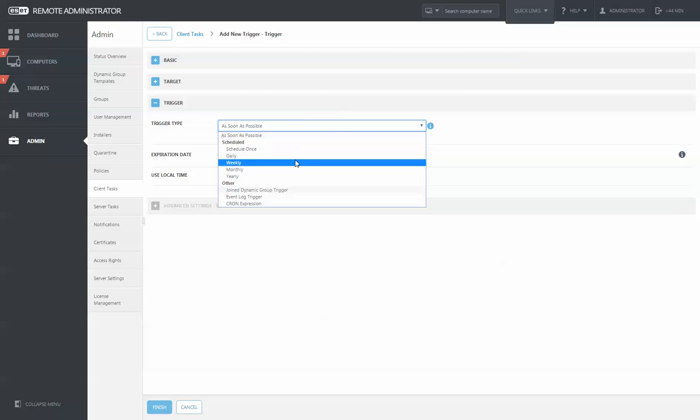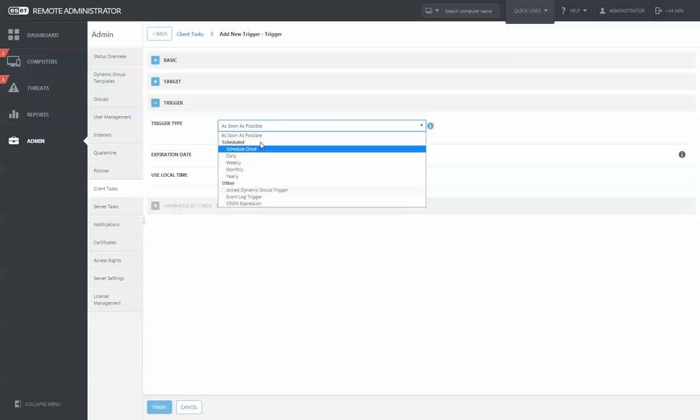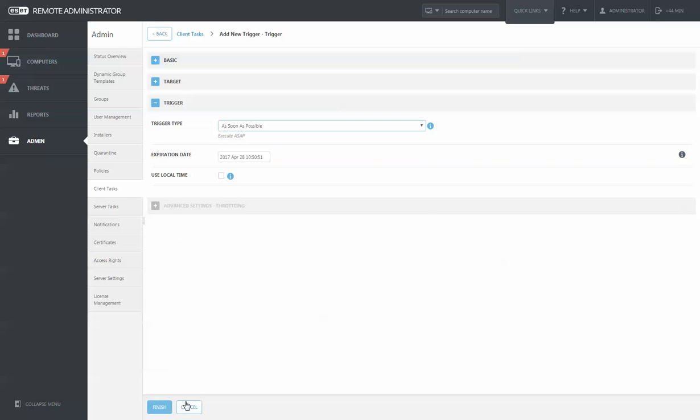Then you can choose what time frame you want this to occur, or you can choose it to happen as soon as possible.